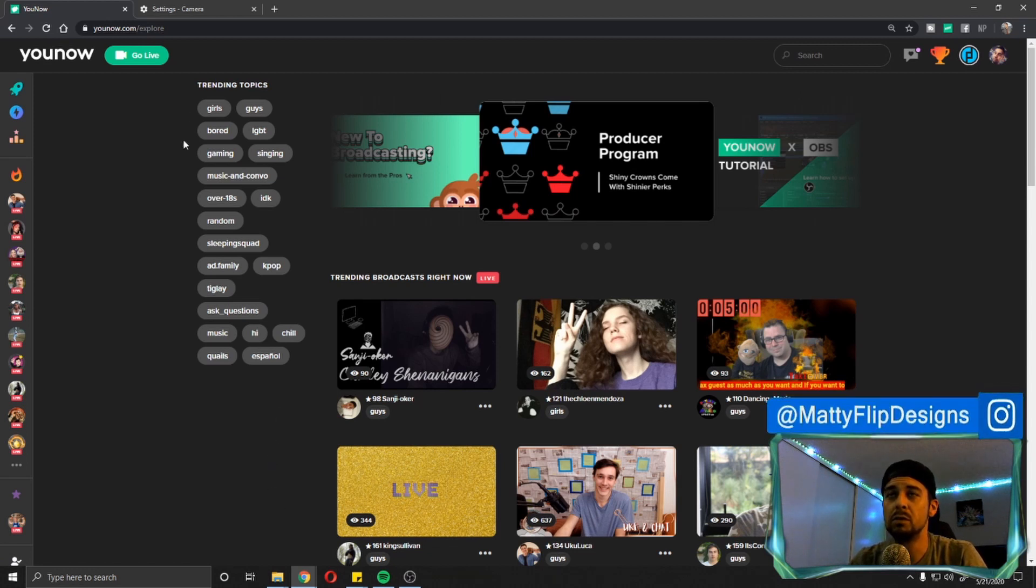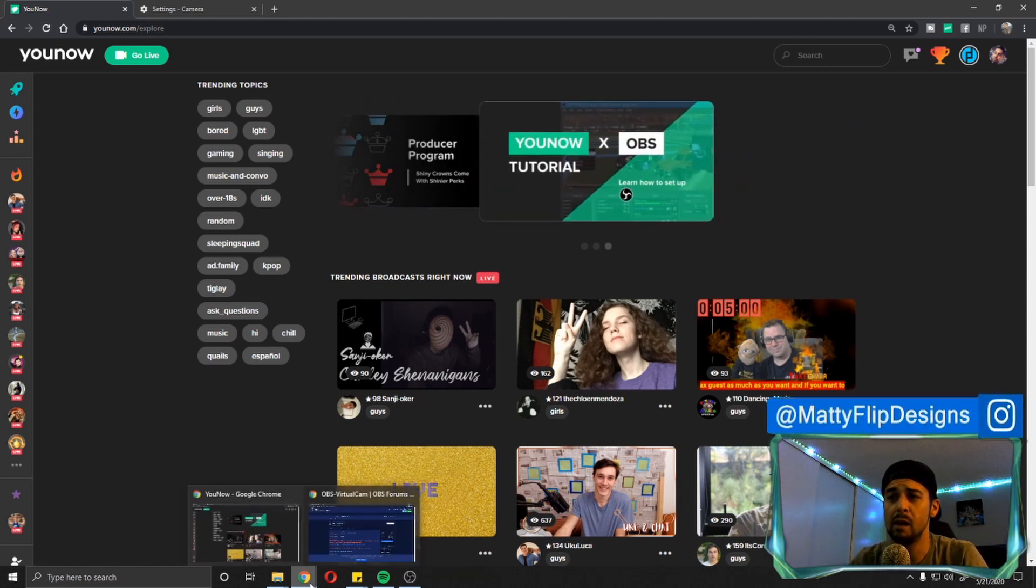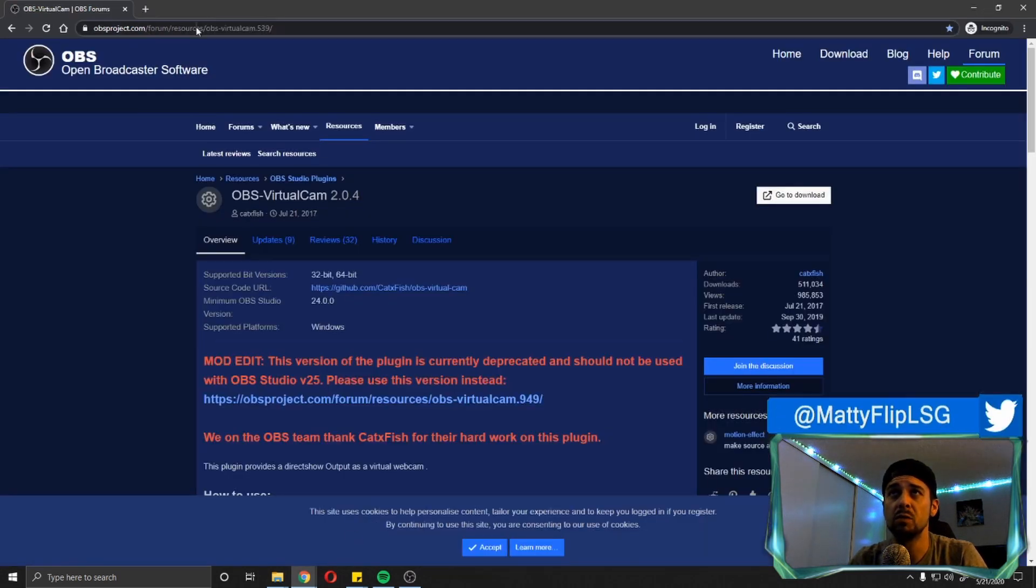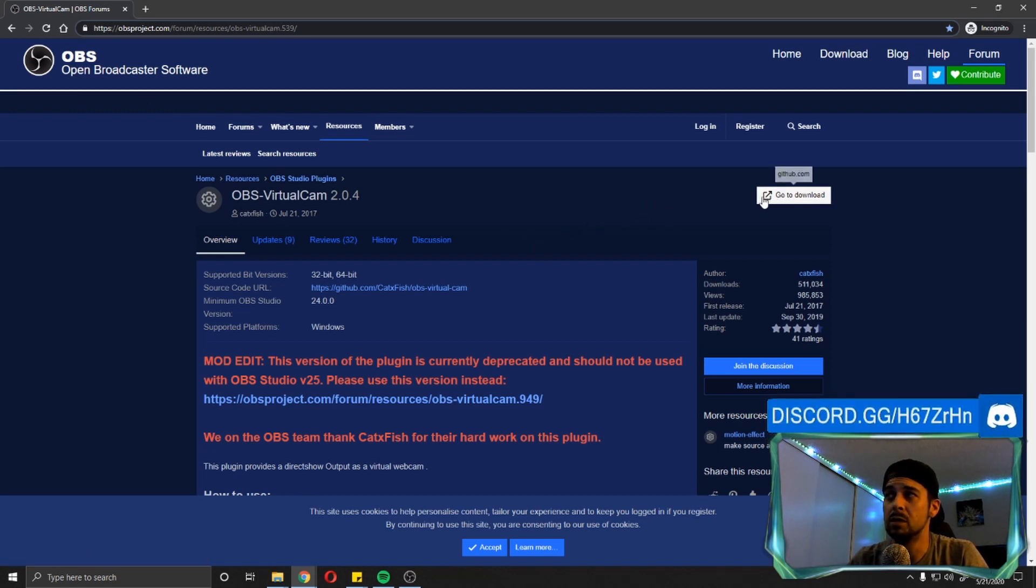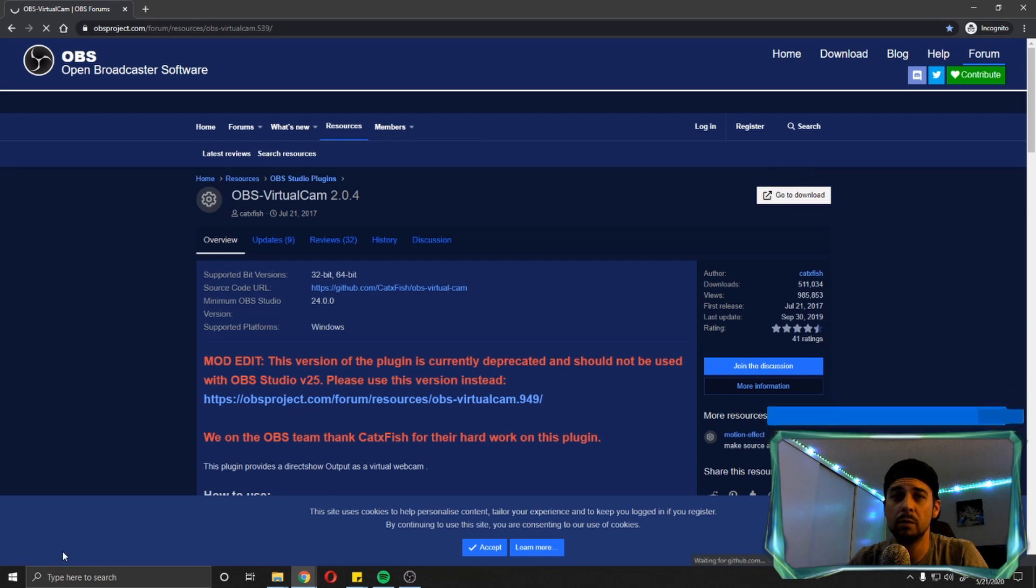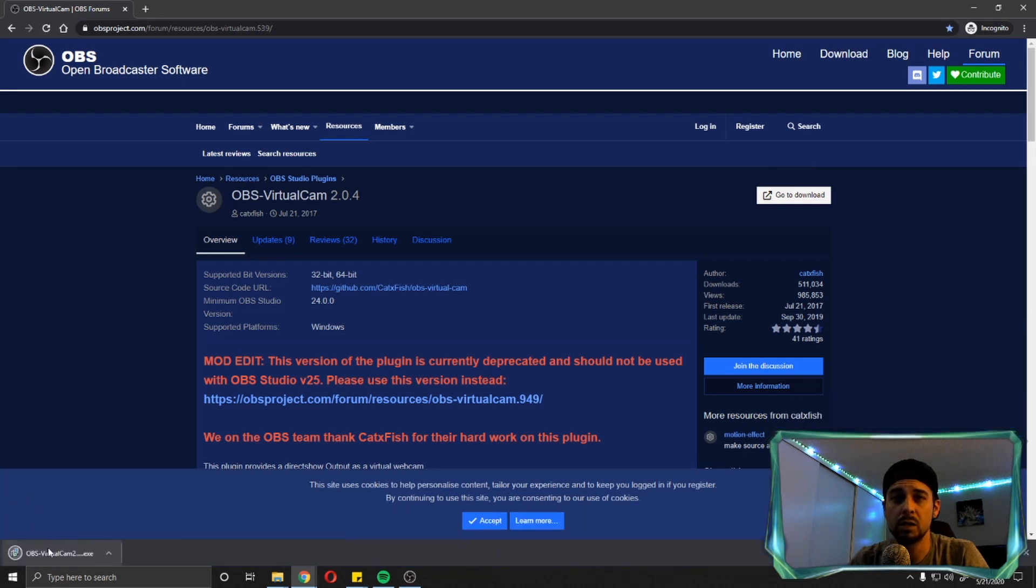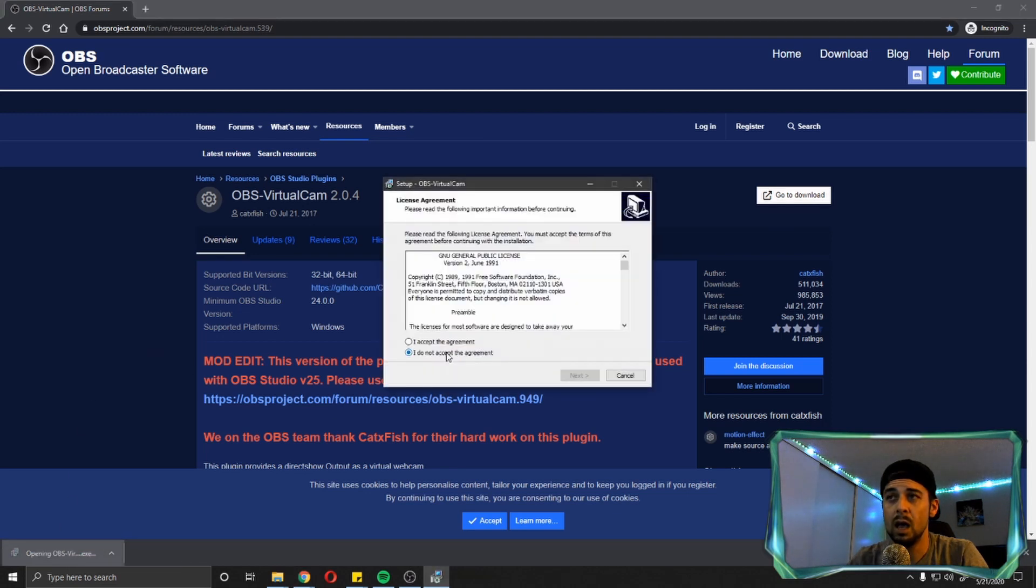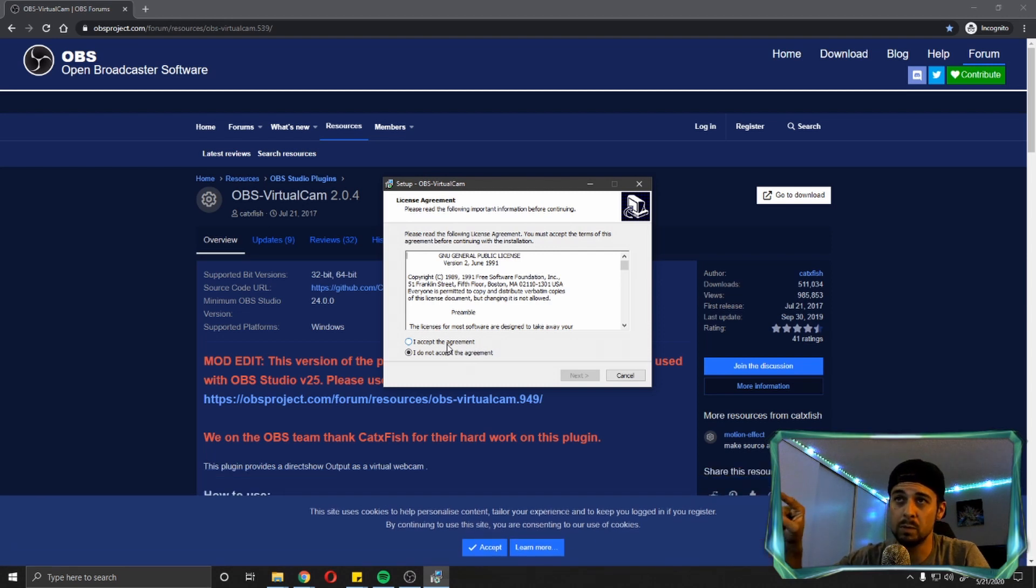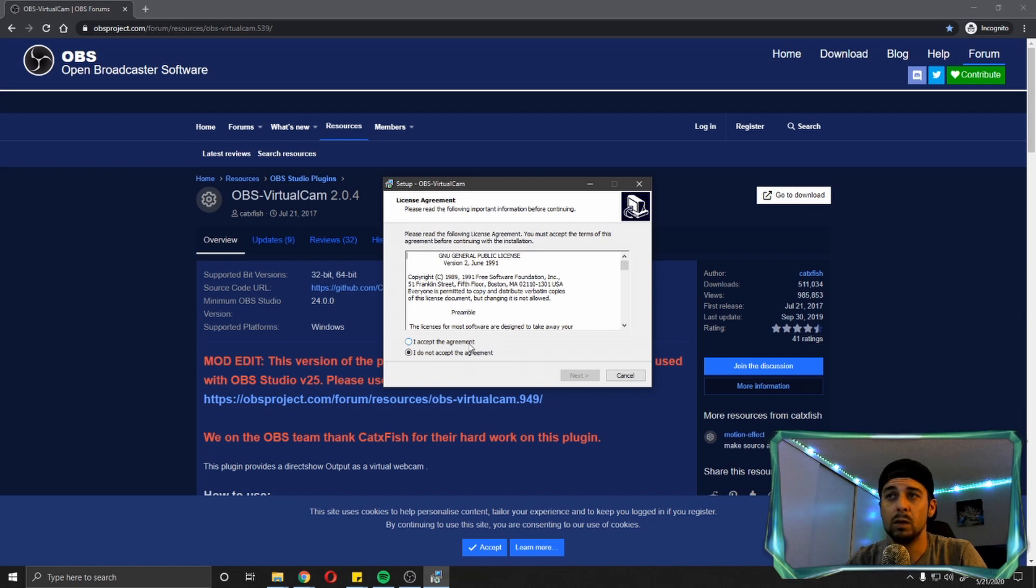First, you're going to go to the OBSproject.com website, to their forums and resources, and they actually have a page where you can download the plugin. What this is going to do is download an executable file, which is just an installer, a simple installer file. You're going to click on that file once it downloads. I'm also going to put a link for this download for this website you're looking at right now in the description of this video below, so it'll be easy for you guys to find it.